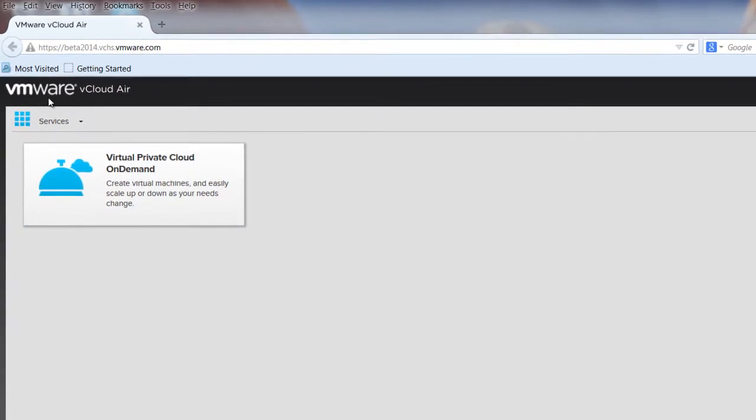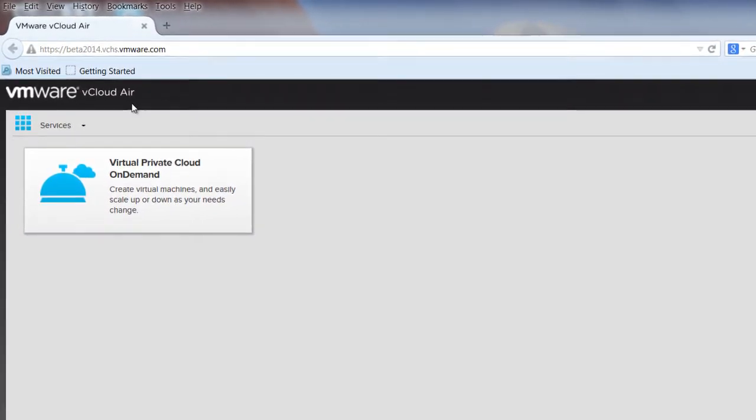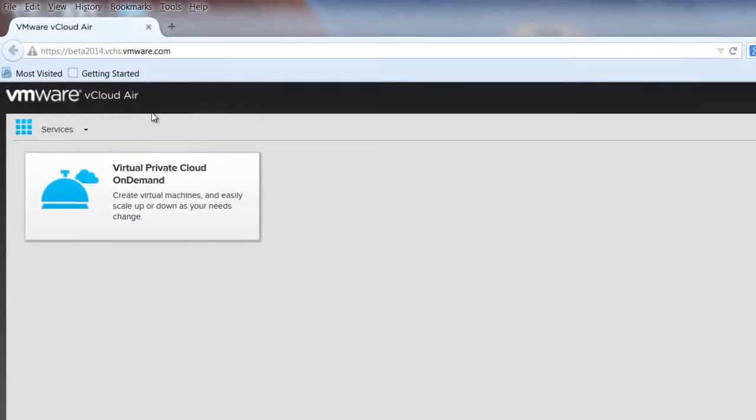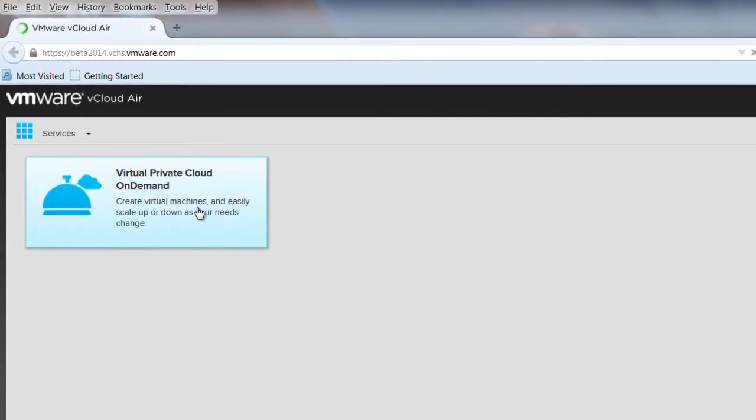go to your vCloud Air homepage, where you can select the different services for your account. Let's choose the Virtual Private Cloud On Demand tile.